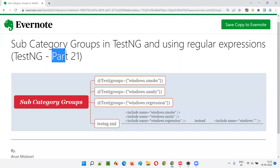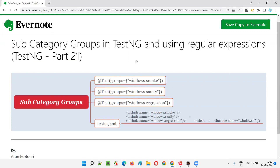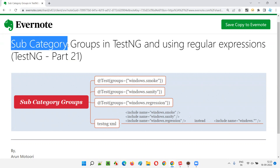Hello all, welcome to part 21 of the TestNG training series. In this session, I am going to explain and practically demonstrate how to create subcategory groups in TestNG and thereafter use regular expressions with the subcategories.